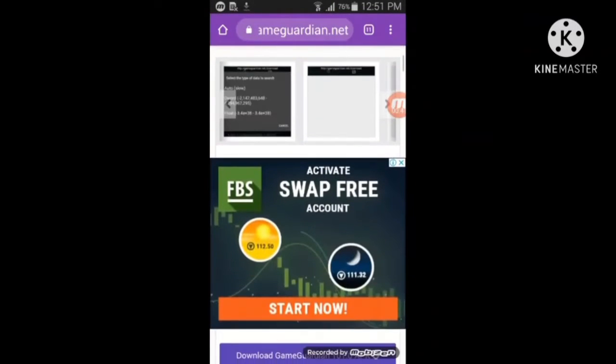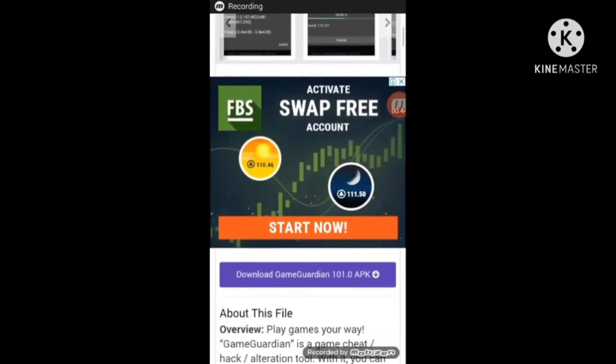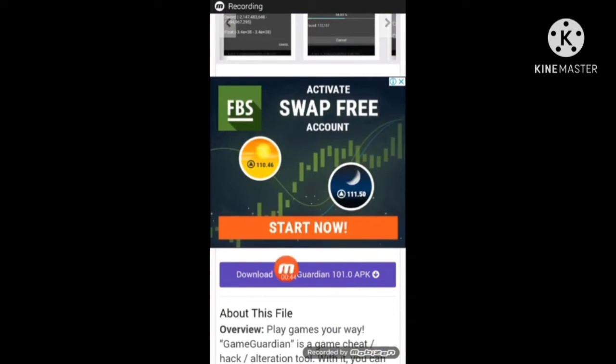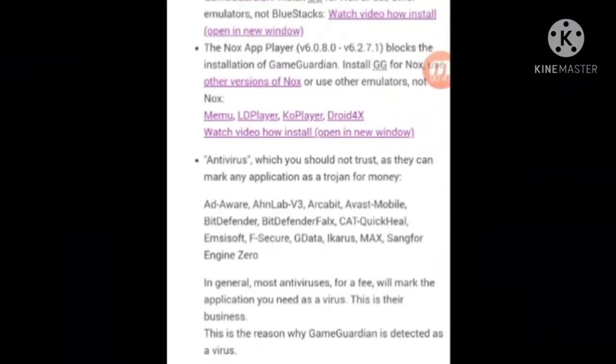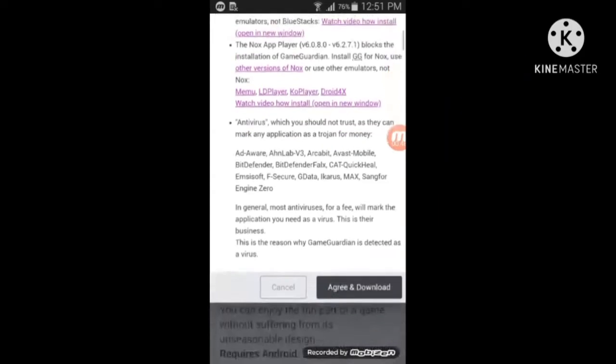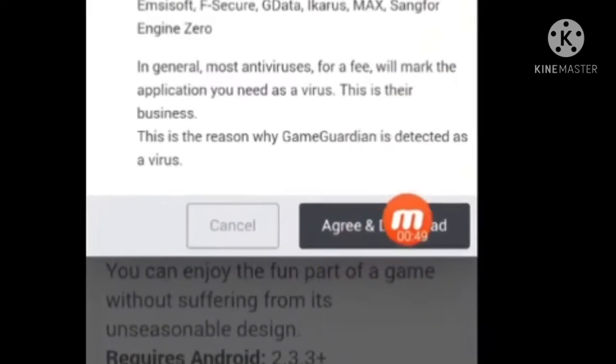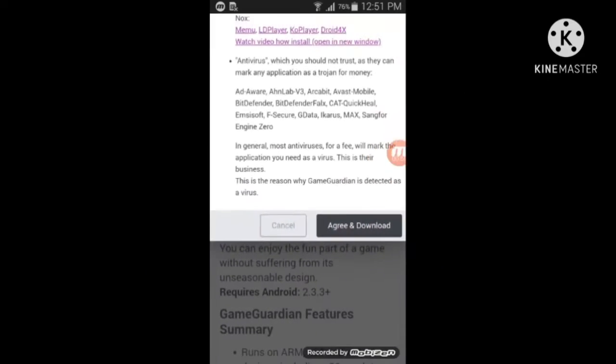Go to GameGarden.net. As you can see right here, it says 'Download GameGarden APK.' Press on agree.